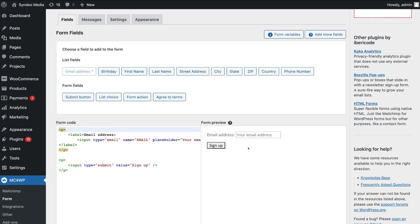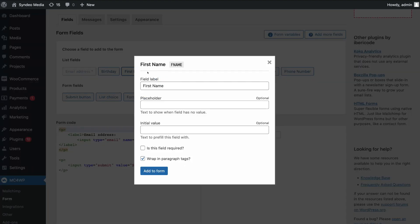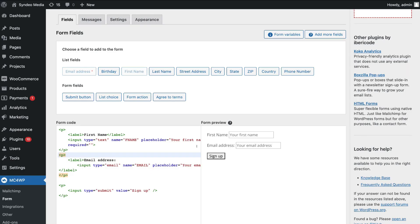The first thing we want to do is add a first name field. Go ahead and add the first name form field. We can customize the field label — at the moment it will display First Name, which I'm happy with. Then below that we have placeholder text, and we can add an initial value. We also want to make sure this field is required, then click Add to Form. Now we have First Name and Email Address in the form preview.